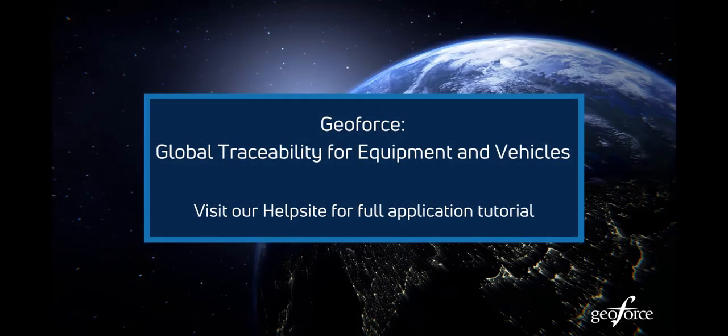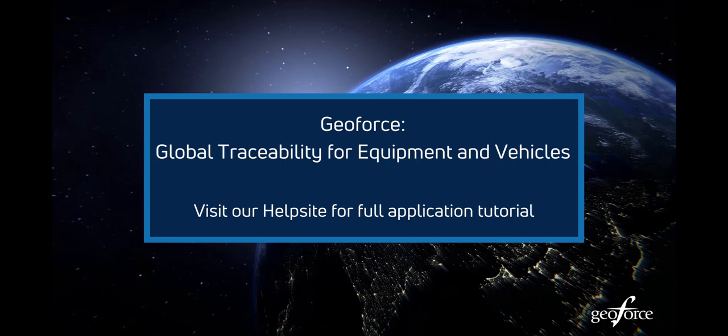The Geoforce application can run reports, set up notifications, help you keep track of your vehicles, drivers, maintenance, and the list of features keeps growing all the time. Please check out our full tutorial video to learn more about how Geoforce can help you run your business.